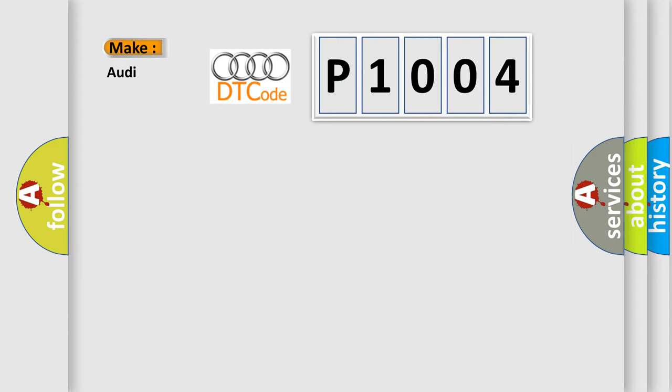So, what does the diagnostic trouble code P1004 interpret specifically for Audi car manufacturers?